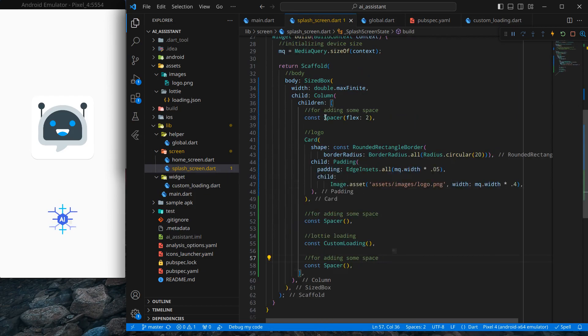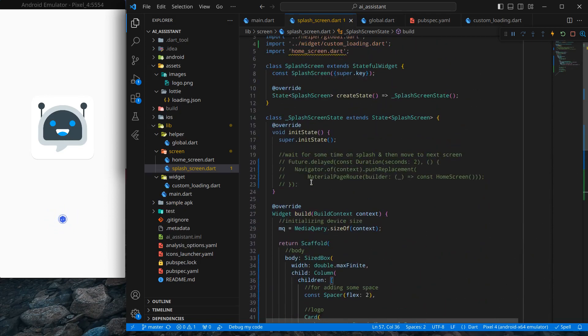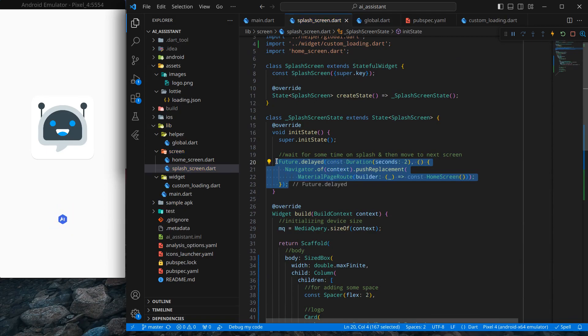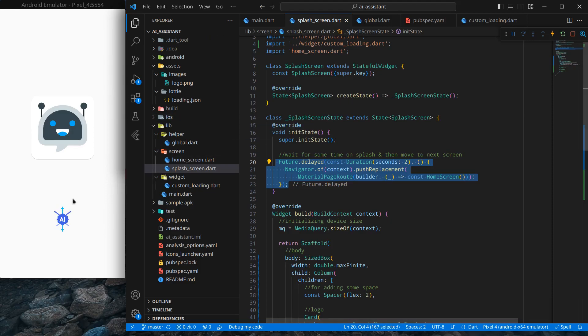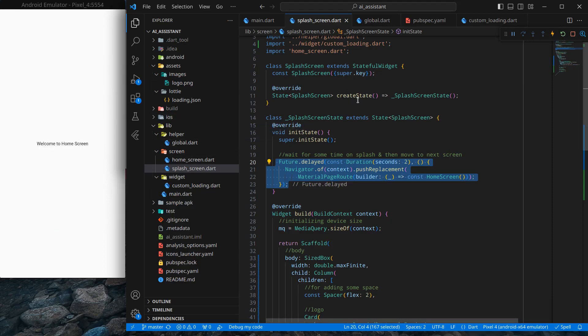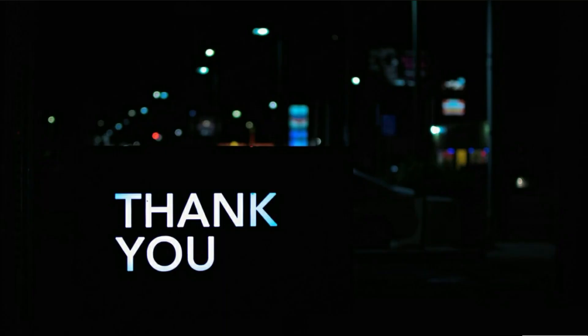Now I can uncomment this and test the application. We can restart the application by clicking on this symbol. As you can see, the Lottie is showing, and once the Lottie is completed after two seconds, we move to our home screen. That's it! We successfully imported a Lottie animation and used it in our application. That's it for this video. See you in the next video. Till then, bye bye!